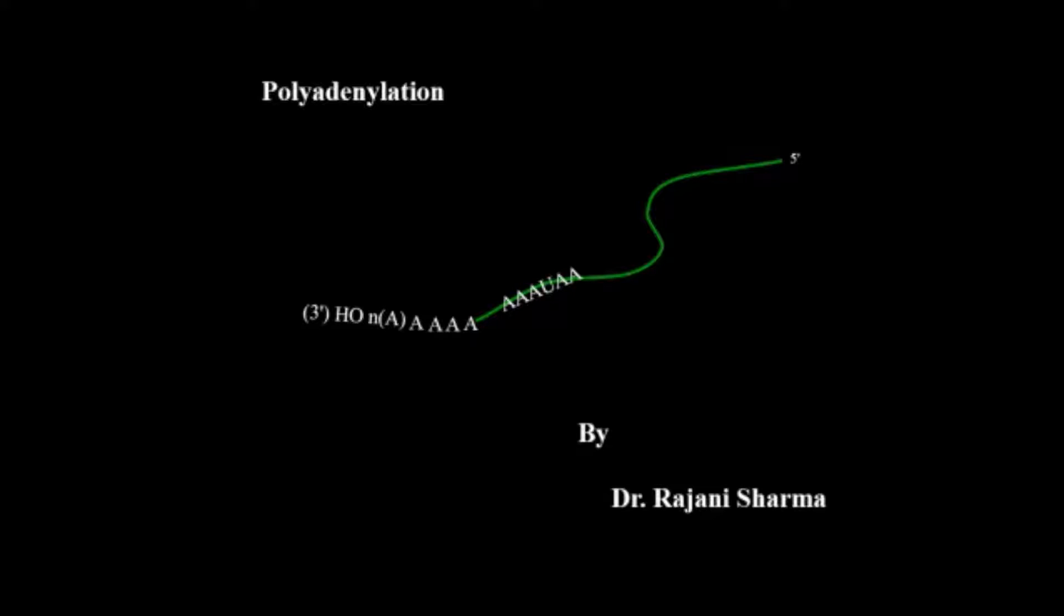Hello and welcome to my channel Be Yourself. This is Dr. Rani Sharma, and today I will discuss polyadenylation.